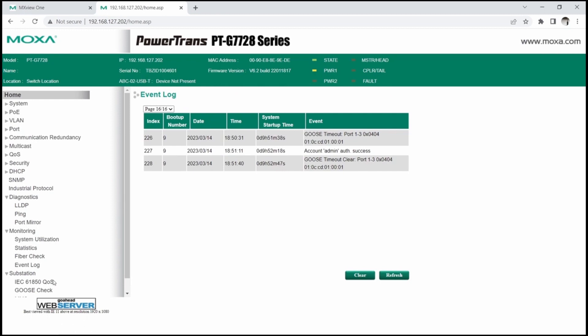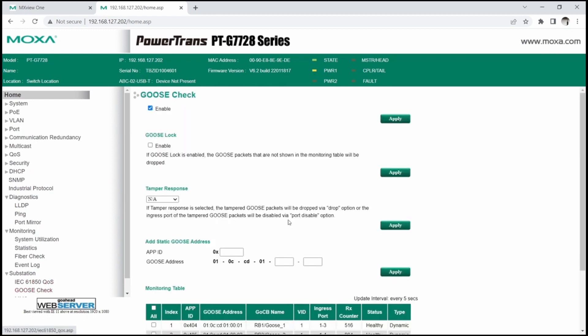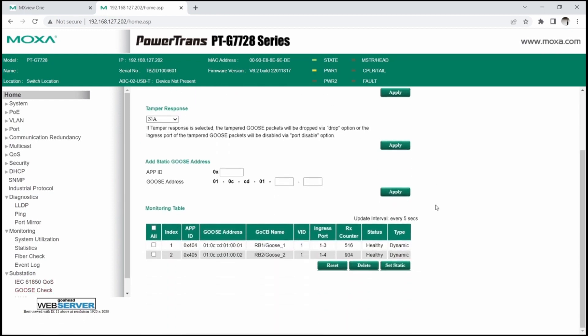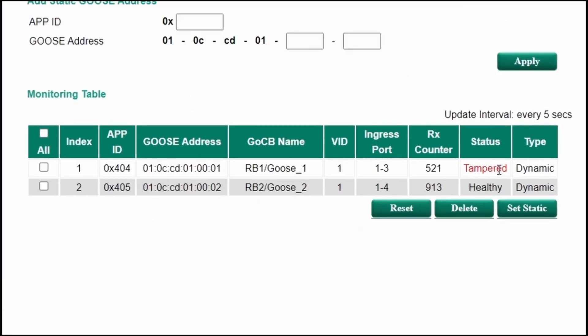Another possible Goose flow problem is when same Goose message comes from another device. This could be a misconfiguration or even a cyber attack. I will simulate such a scenario to show how Moxa switches can detect Goose tampering.